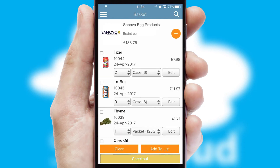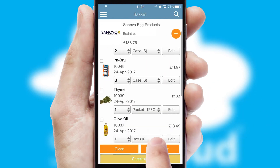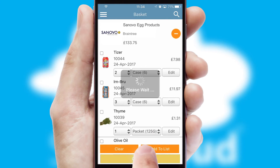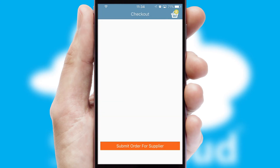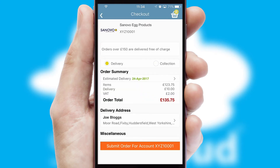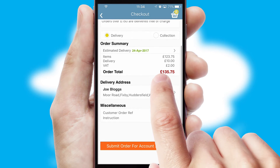Once the basket is complete, all the order information will be presented at the checkout. SwiftCloud also supports click and collect functionality.